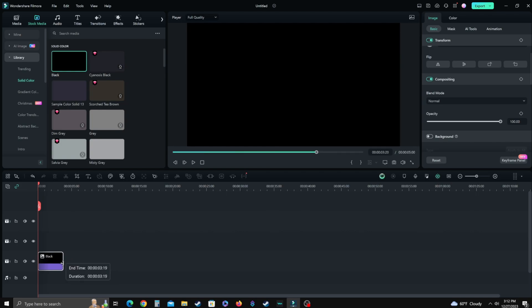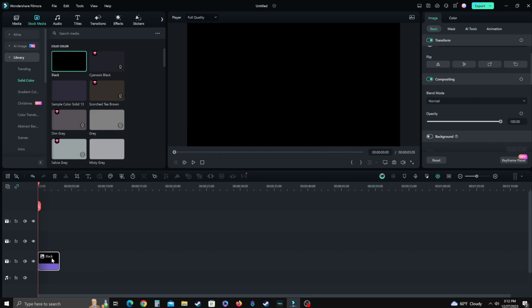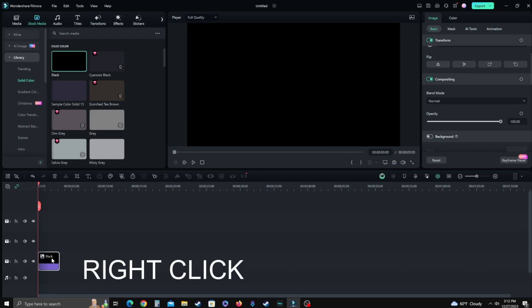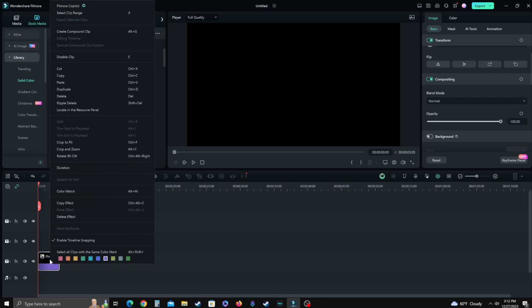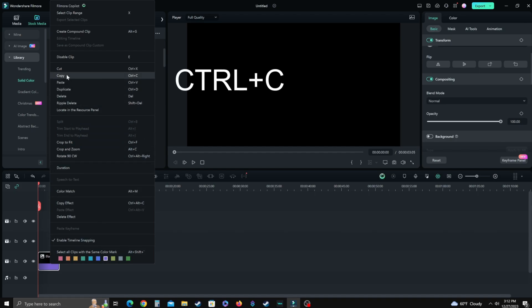All you do is shorten it up a little bit, because most stinger transitions are probably not going to be longer than three to five seconds anyway. Then click on the clip you brought down into the timeline, do a right-click and hit copy, or hit Ctrl+C — either one works.